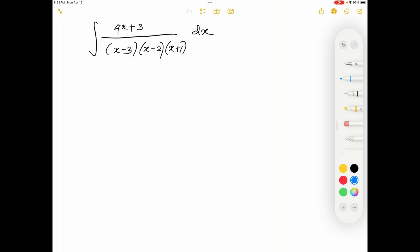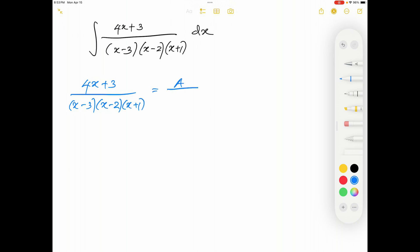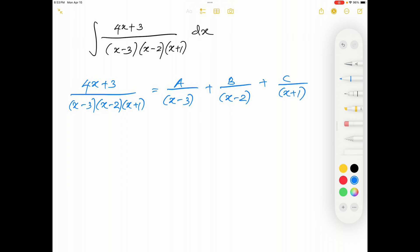To find partial fractions, we can write (4x + 3) / [(x - 3)(x - 2)(x + 1)] as A/(x - 3) + B/(x - 2) + C/(x + 1). Our task is to find A, B, and C, and afterwards we can do the integration.